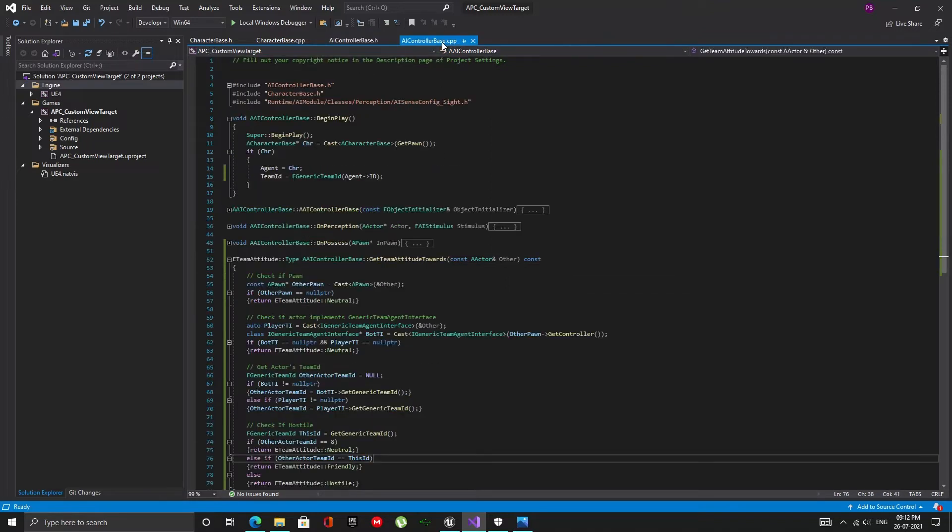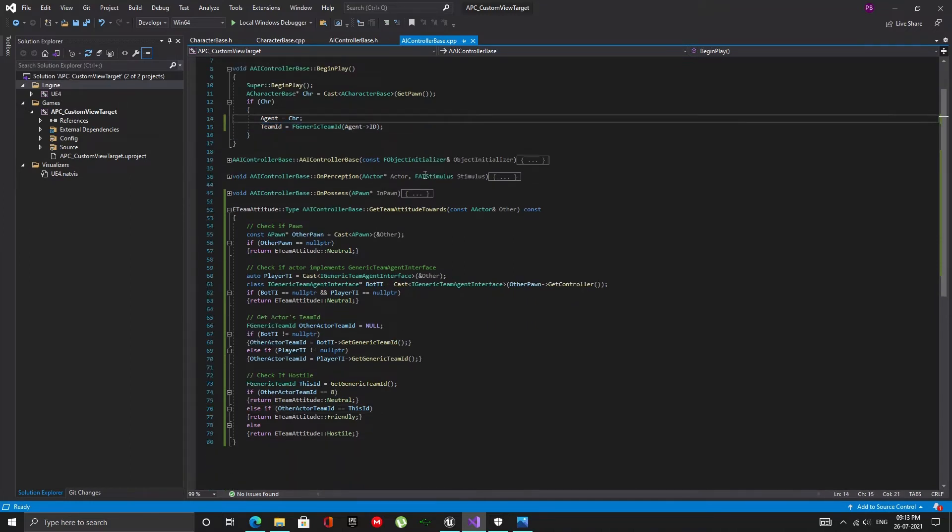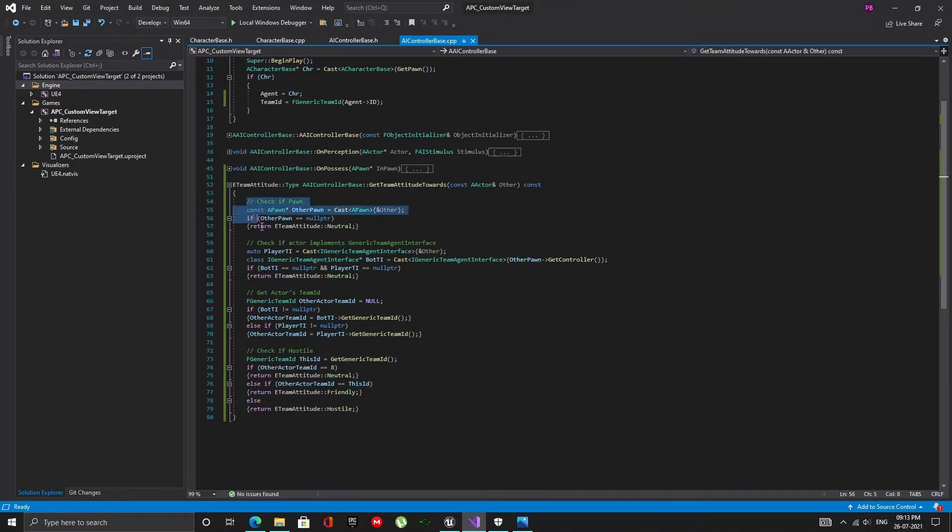Now, let's go to the CPP file and first in the begin play function, set the team ID to this controller's bot ID. In the get team attitude towards function, first I check if the actor is a pawn and if not I return neutral.